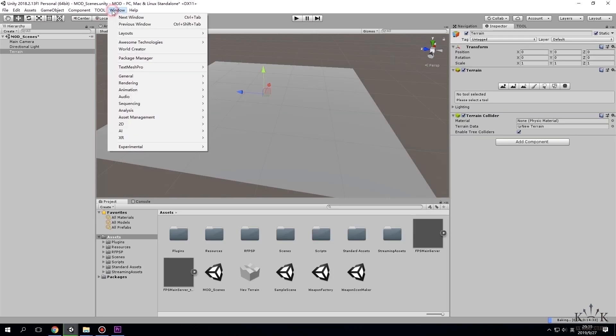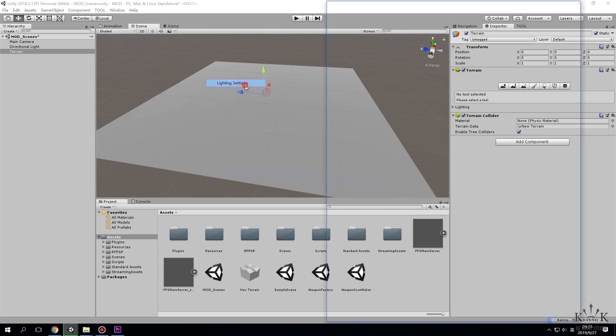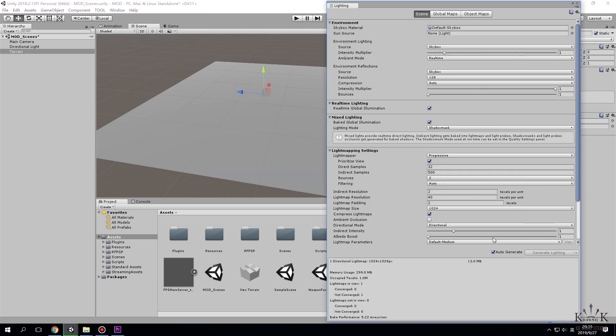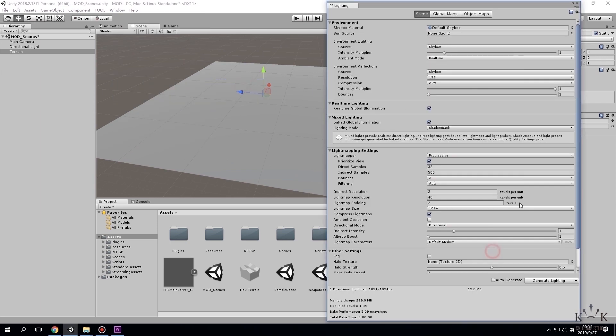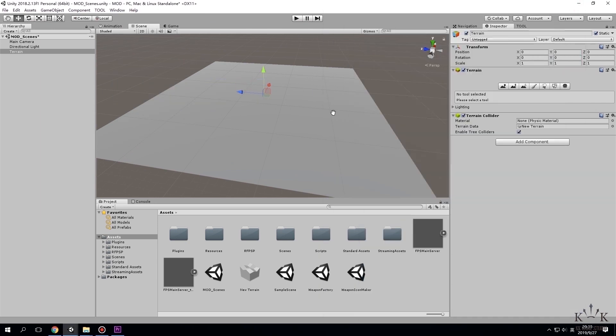Then go to upper area of the window, click on window, choose rendering lighting settings. Then deselect auto-generate.